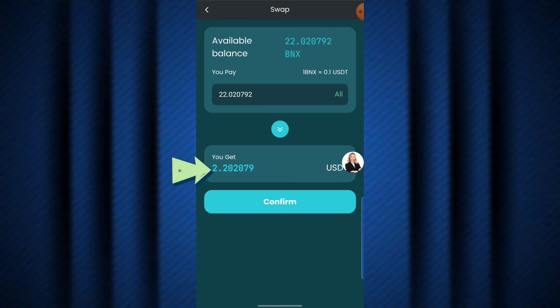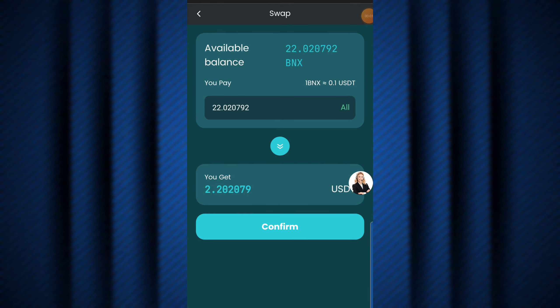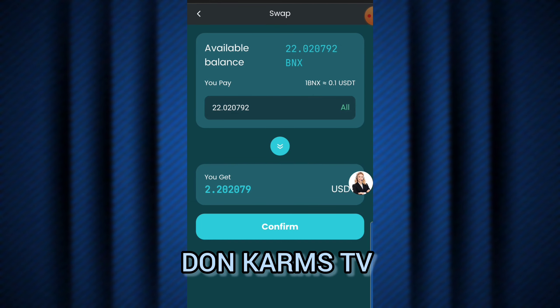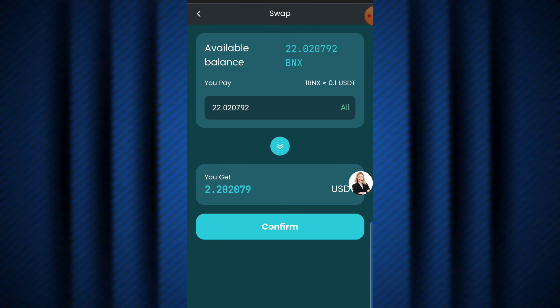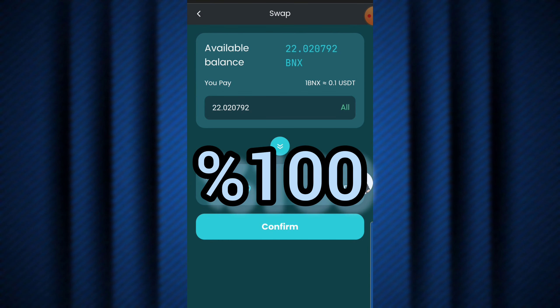I'm going to be making a withdrawal of this 2 USDT straight into my crypto wallet. Make sure to stick with me through this video and don't skip any part, so you get your full basic info on what I'm going to be showing you today. If this is your first time here, this is Don Cams TV, where we give you basic guides on how you can make legitimate money on the internet.